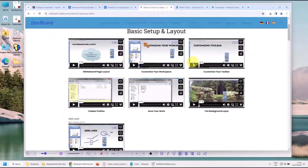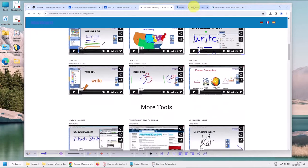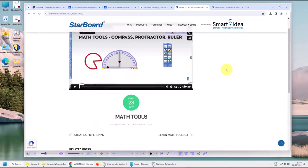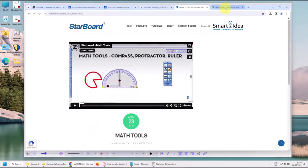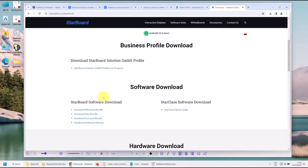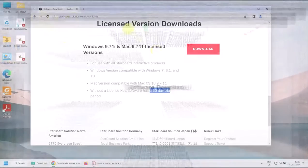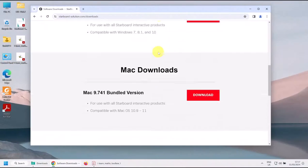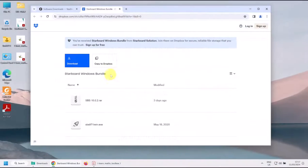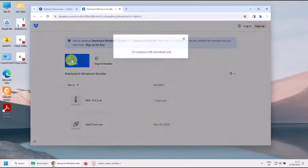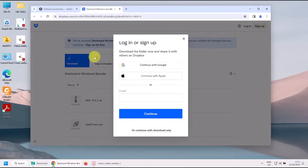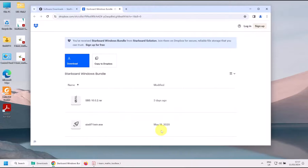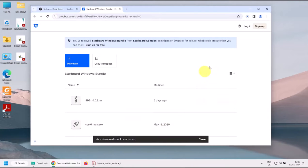Also if you want some tutorials, I'll put a link in the description. Here are the basic layout, and also the maths and science tools here. If you need the actual document, just click on Starboard Software Manual down here and you will get the manual. So let's go back to the top and download the bundled version. All you have to do is simply click download. Now it will ask you to log in or sign up, but you don't have to, because at the bottom it says 'or continue with download only.' So that's what we'll do.